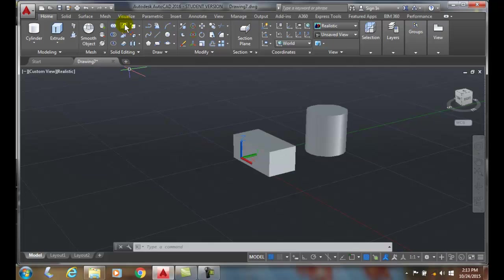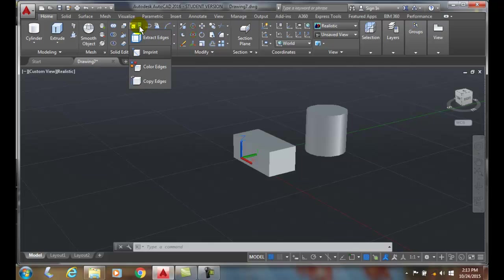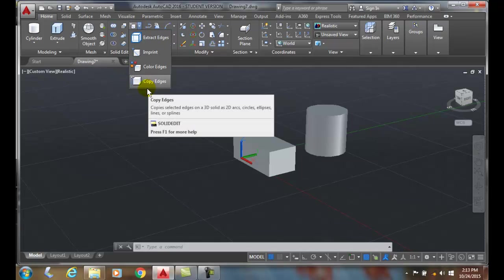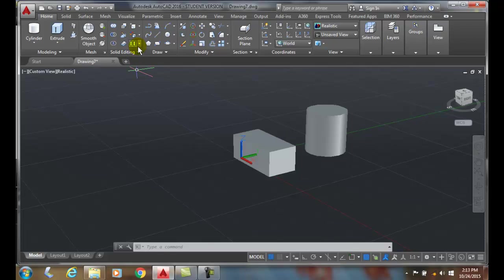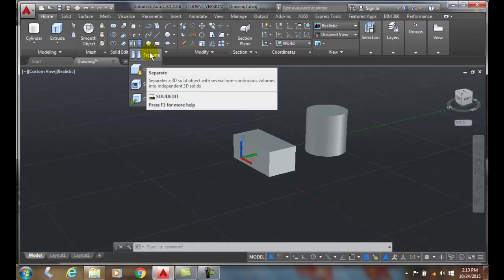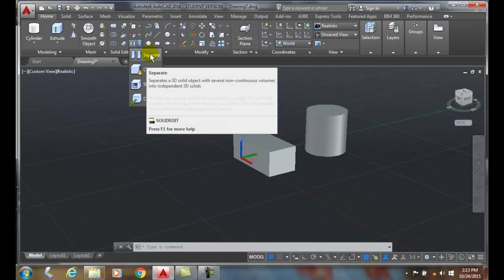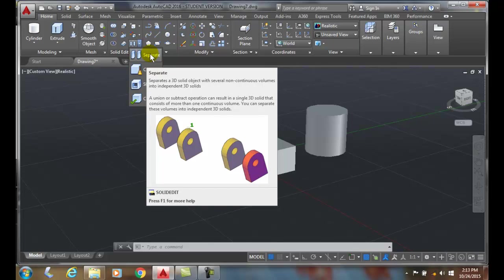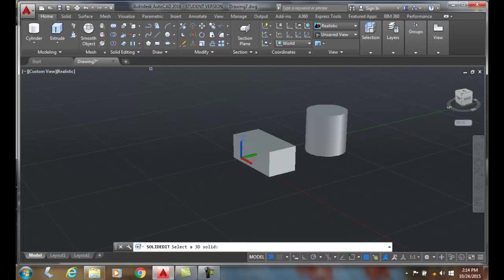If I go up to solid editing panel and I go down here to the bottom here and I go to separate and I choose the separate option of the solid edit command. I go separate. It says select a 3D solid.